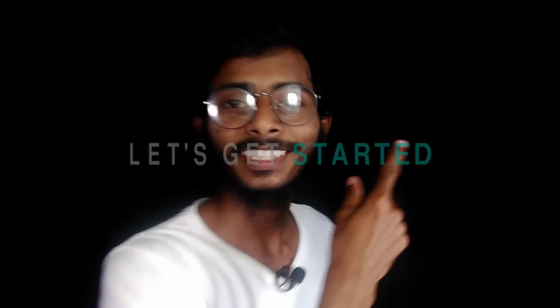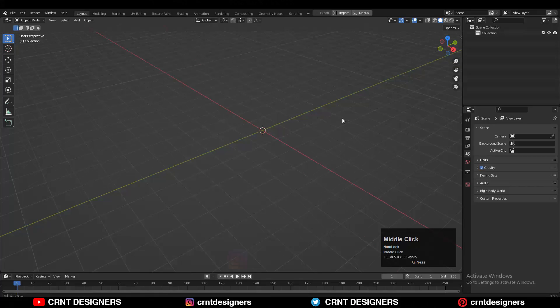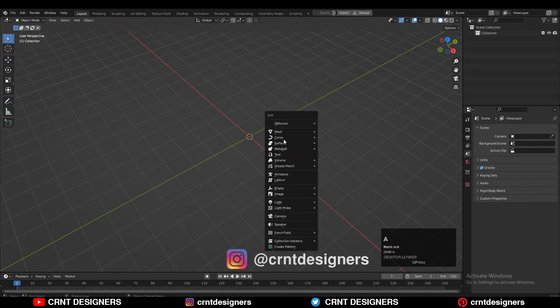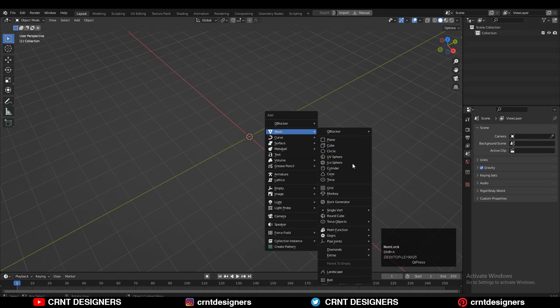Hey guys, welcome to CRNT Designers, this is Chetan and in this tutorial we are going to create another hard surface model. So without further ado, let's get started. To create this design I'm going to use the cylinder.